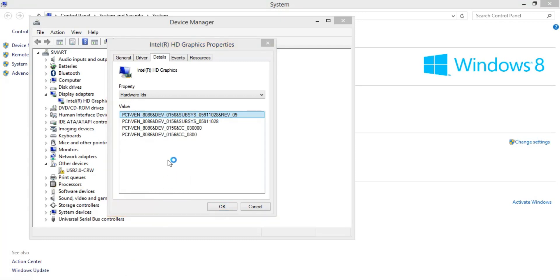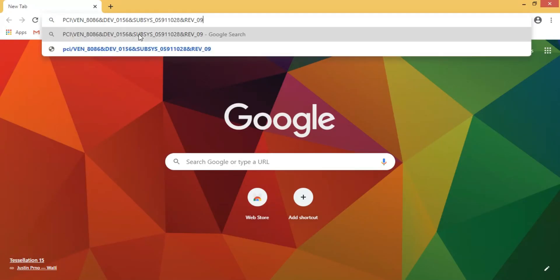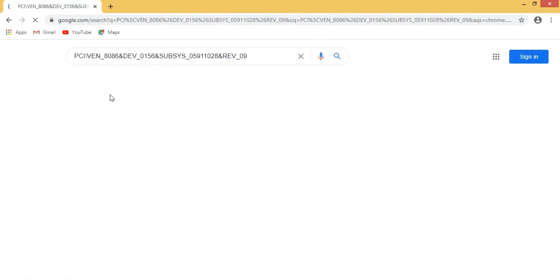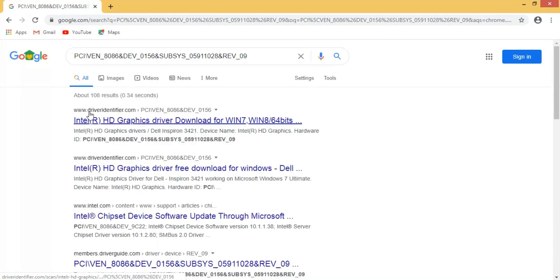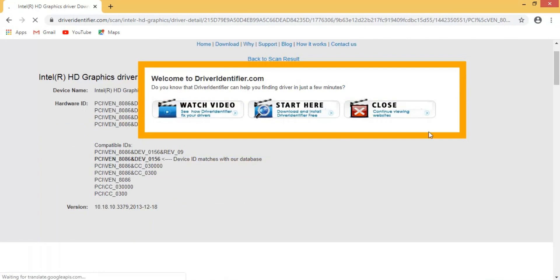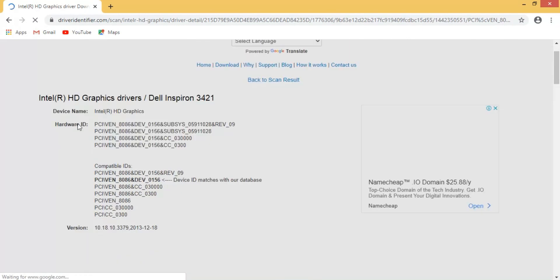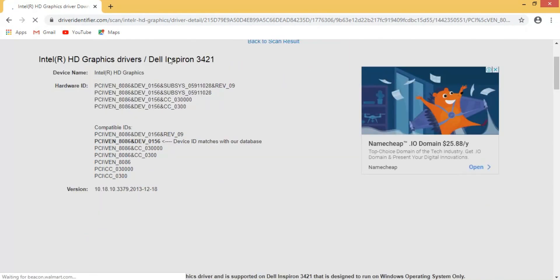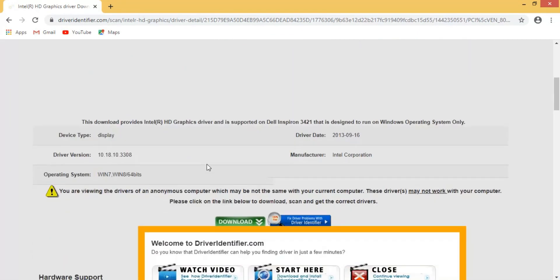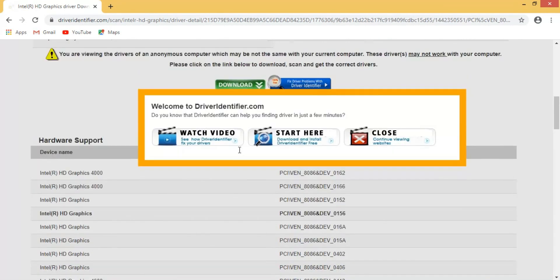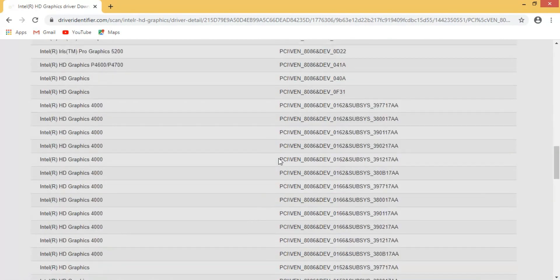Now open a browser — you can use any browser, I'm using Google Chrome. Paste the Hardware ID into the search bar and press Enter. You will see the first result is www.driverfinder.com — open that site and you will see a lot of drivers available. Our driver is the graphic driver for Dell — this is my laptop model.